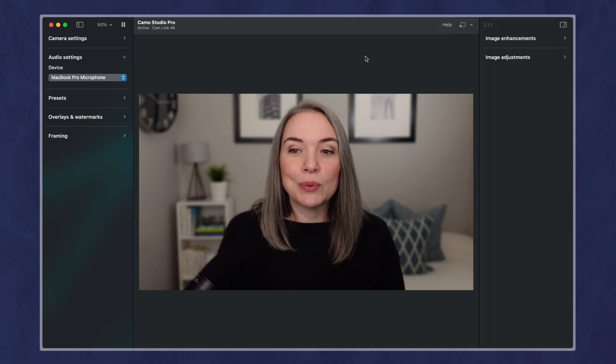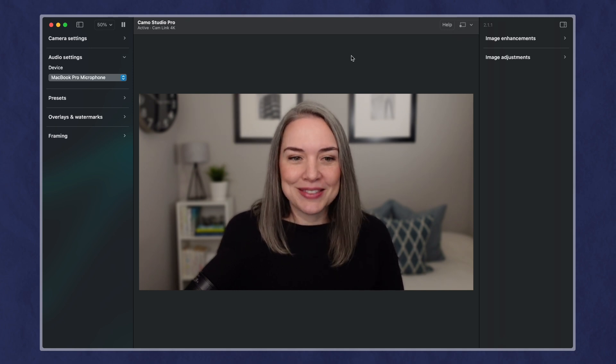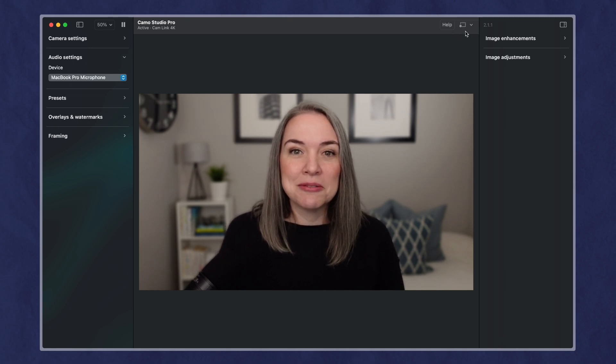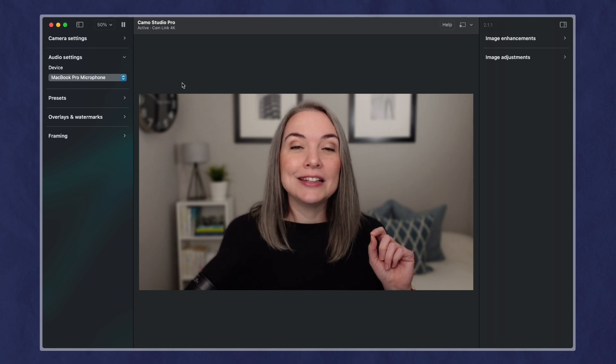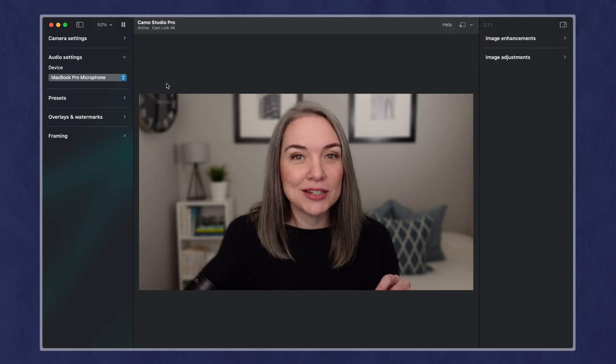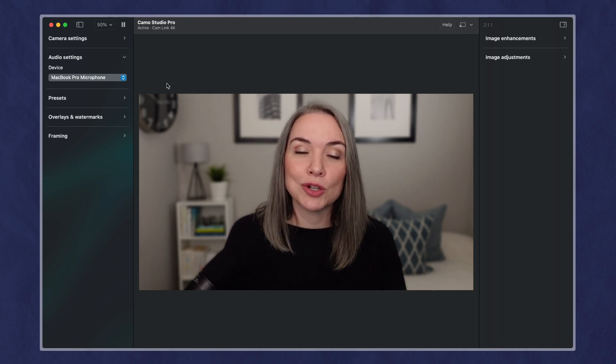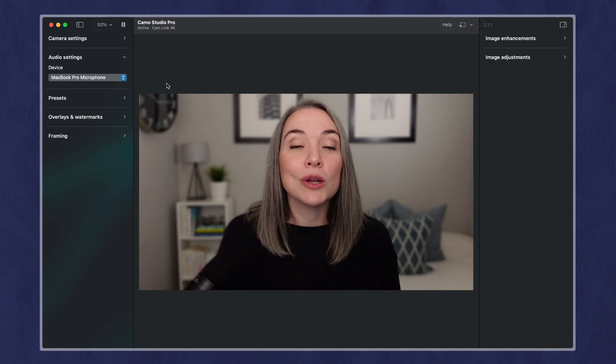And what's nice about this is not only do you have the recording, but the audio option is great for when you're connecting with the virtual camera.